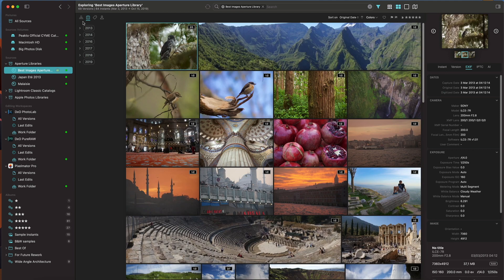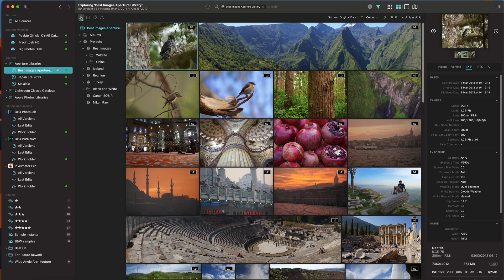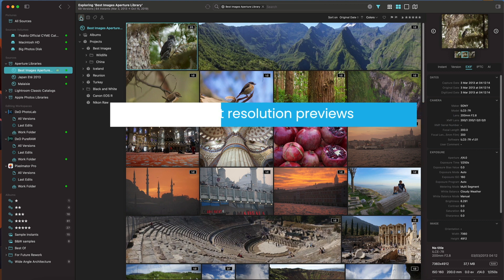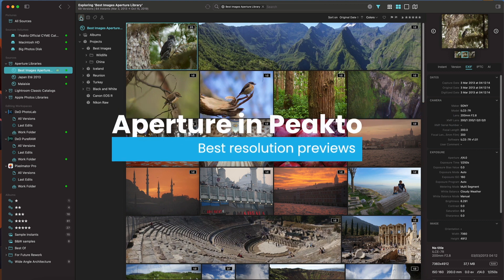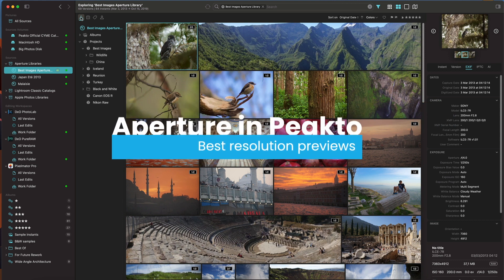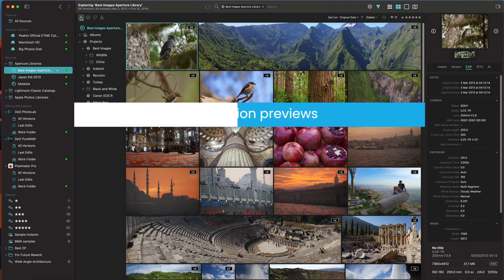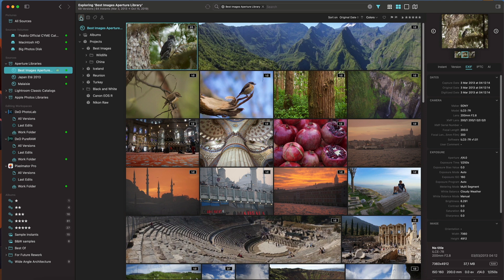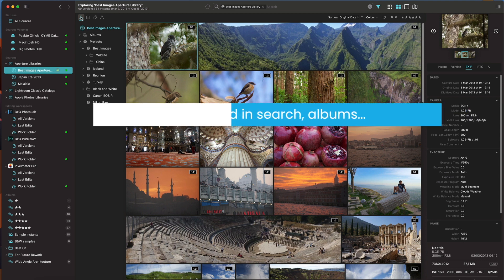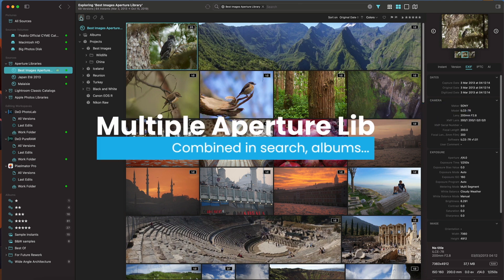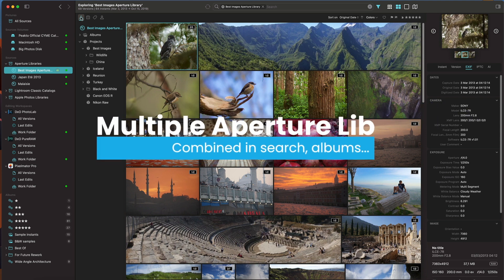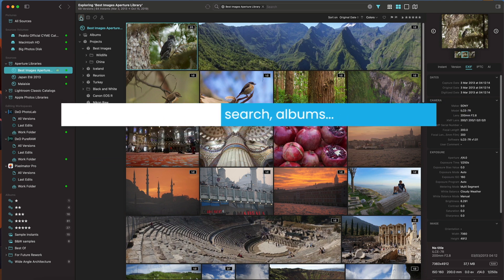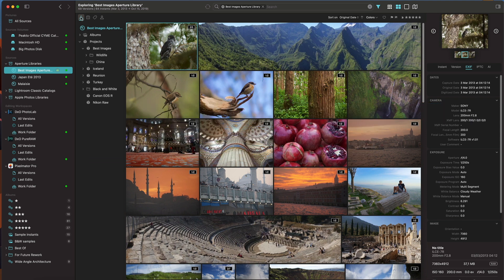You can combine all your libraries into Picto if you don't need or don't want to convert them to a new format. Picto will give you access to the best resolution previews that you had in Aperture at the time the library was saved. You can view multiple libraries at once. You can combine them in search and you can add them in albums.